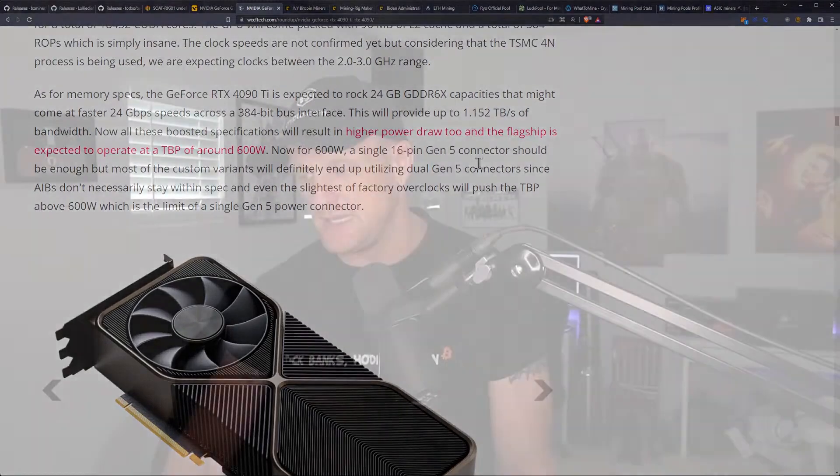And if you're looking at this for mining, especially mining algorithms that are memory intensive, you're only getting a 15% increase in the potential bandwidth. If it hits the 24 gigabits per second speed on the GDDR6X, you're only talking about a 15% improvement there.